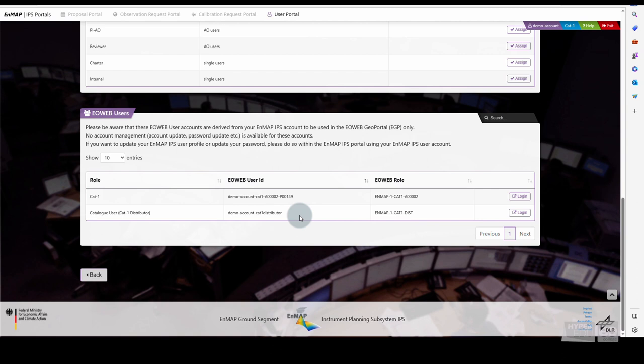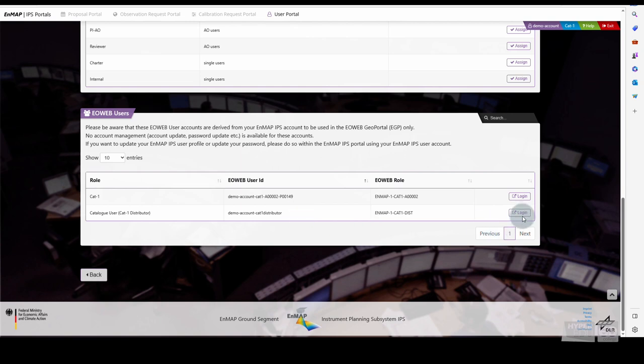The functionality and options in the EO Web Geo Portal will be the same for both CAT1 users and Catalog users. In our example, we select Log in as Catalog User.